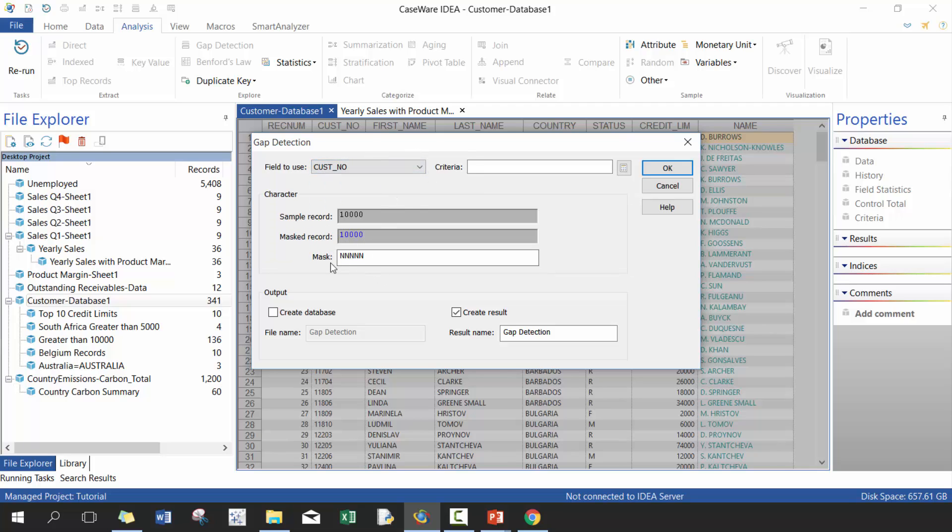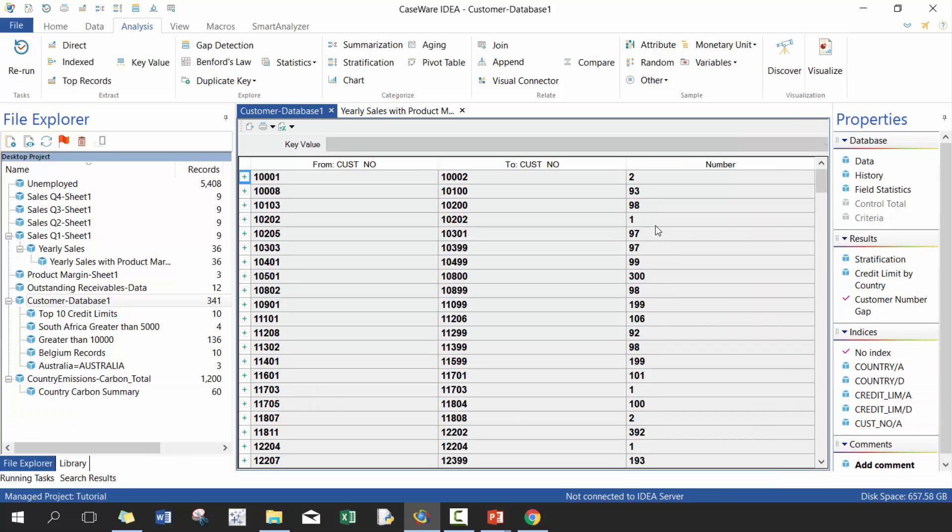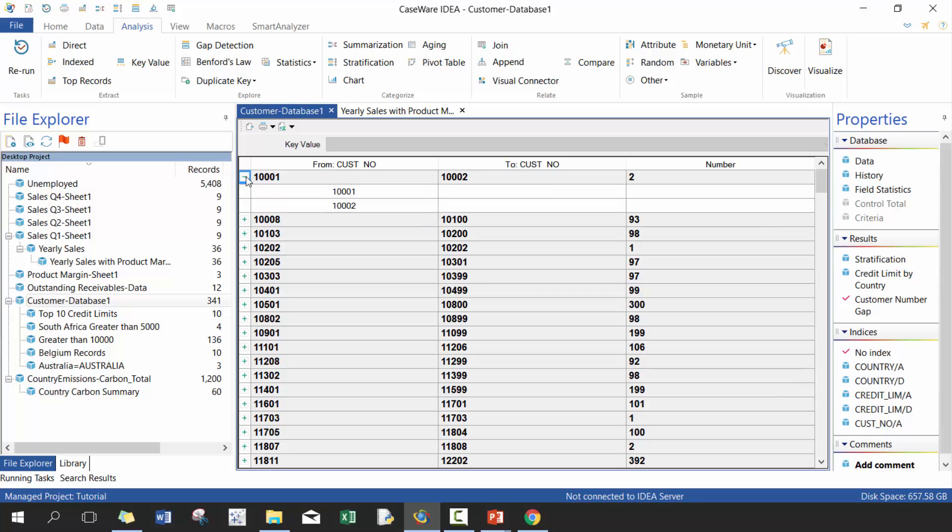So here we're going to use customer number. It's going to ask you for your mask, in this case this is the particular mask. We're just going to create a result, we'll call this customer number gap and we're not going to run any filters. We're going to press OK and you're going to see here that there was a gap between 1001 and 1002 and as well various gaps here.